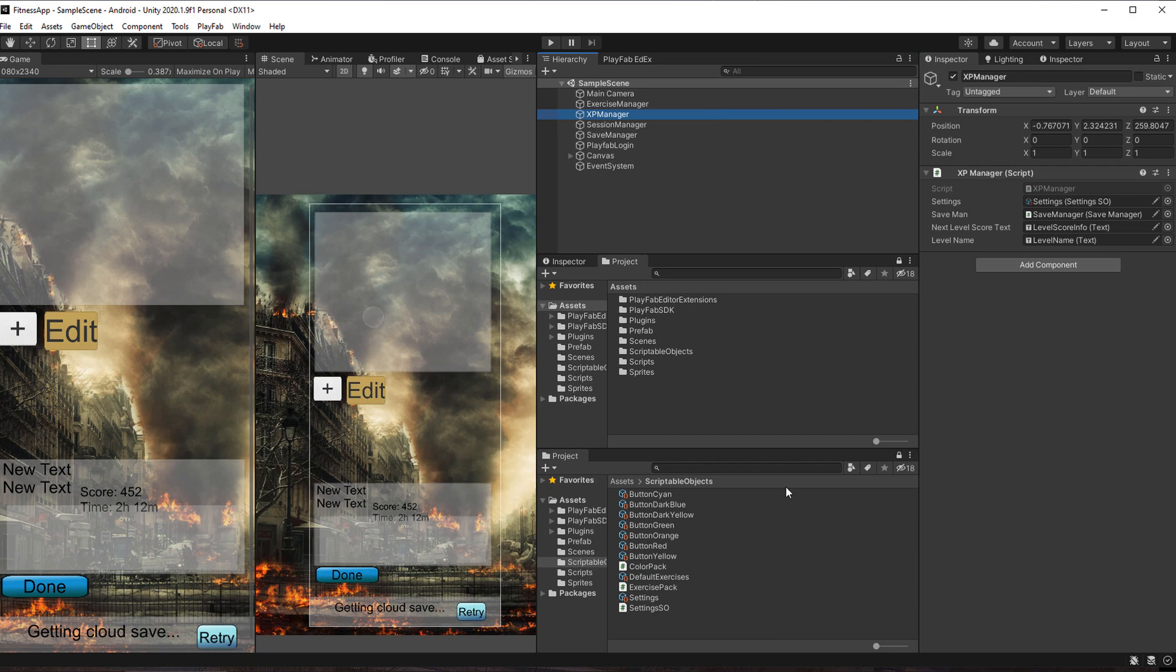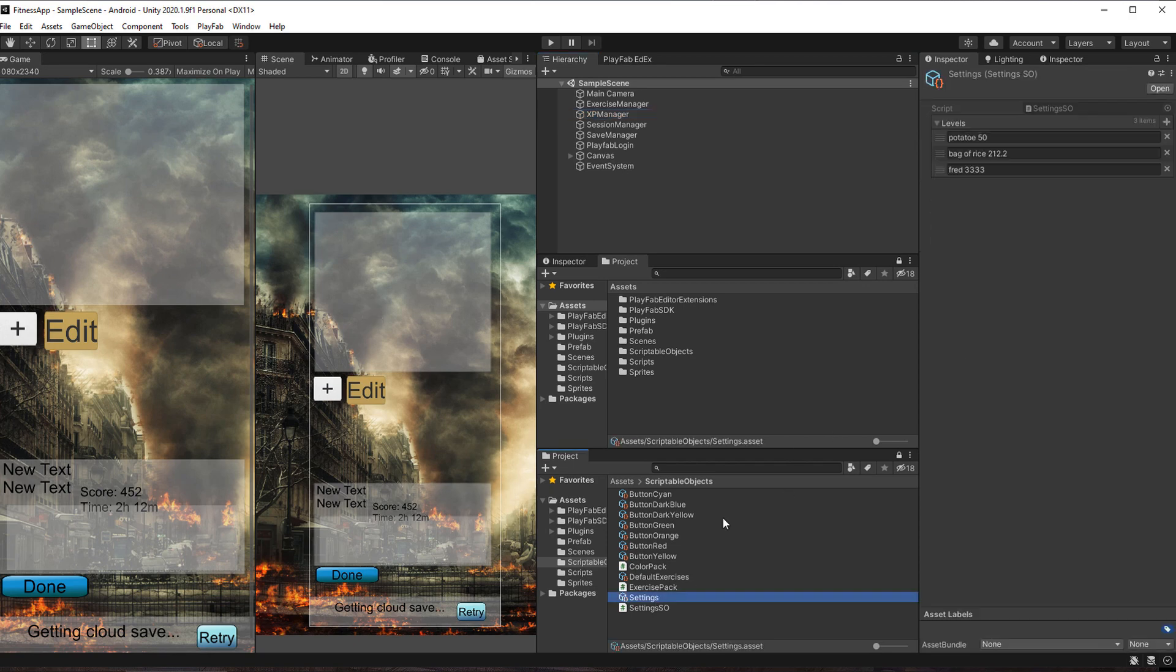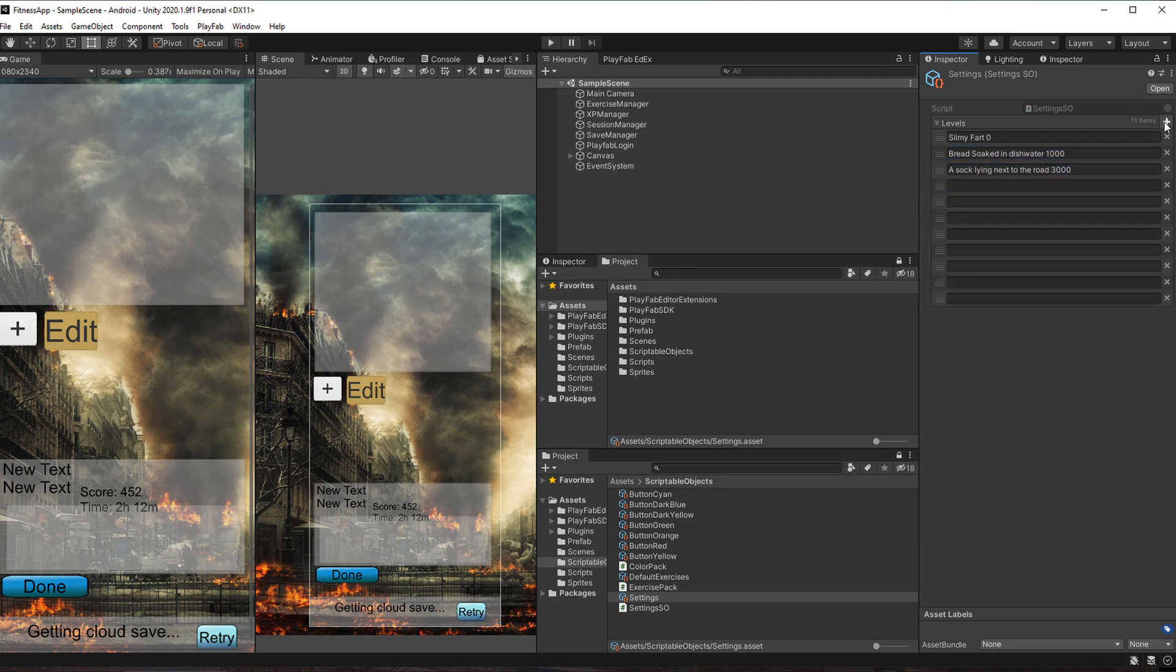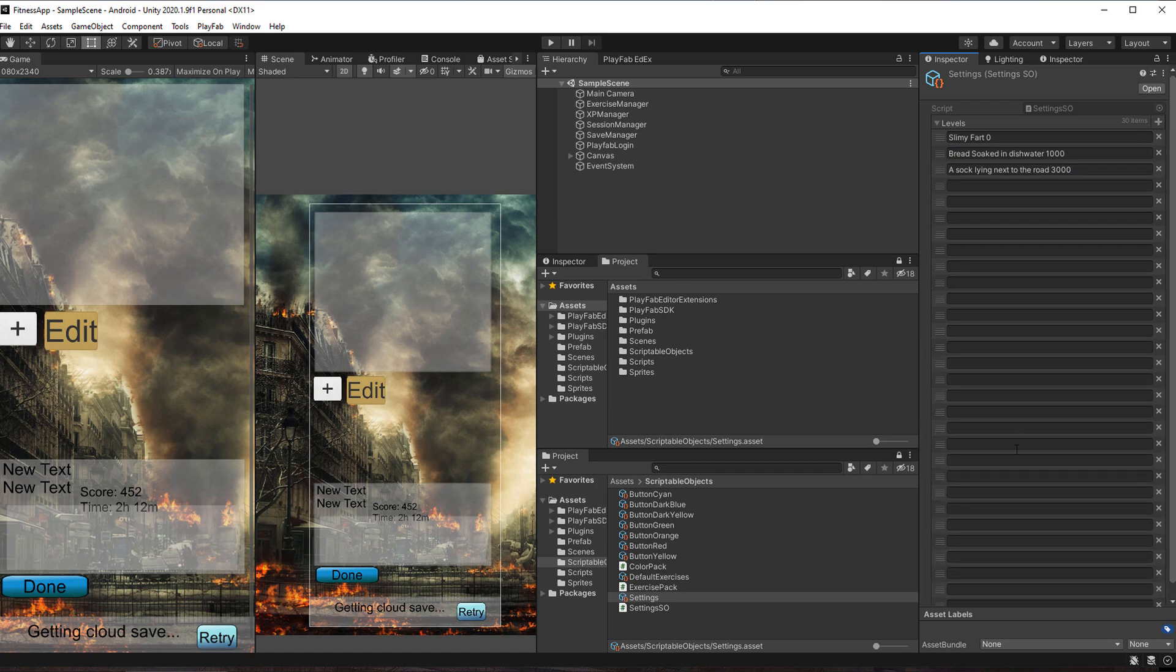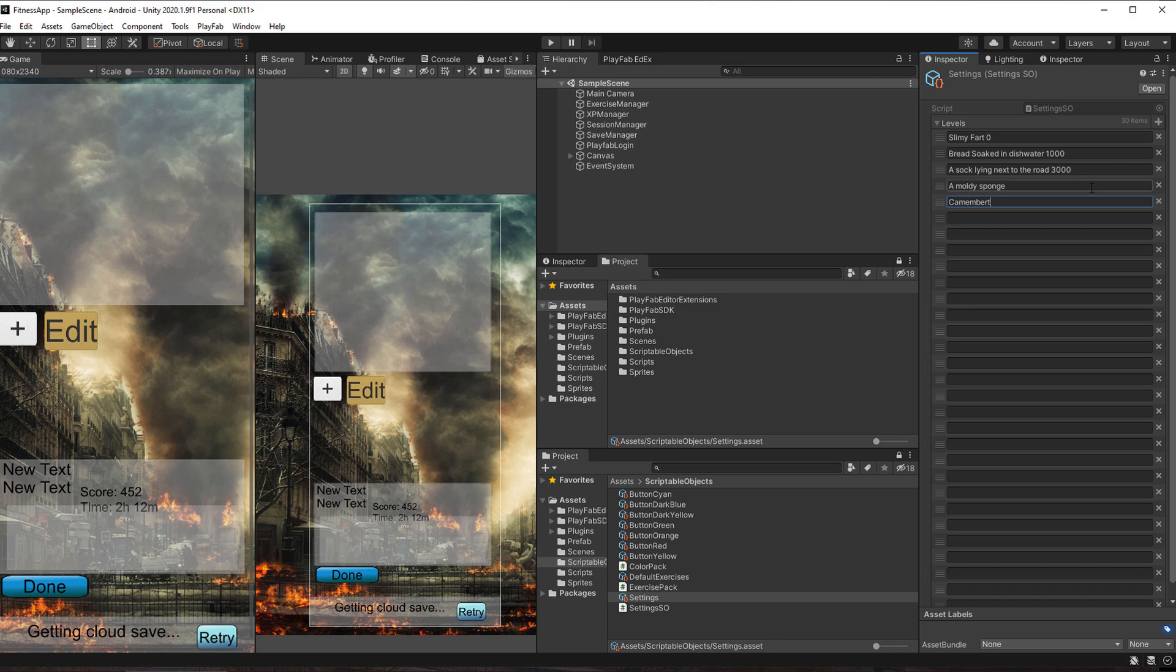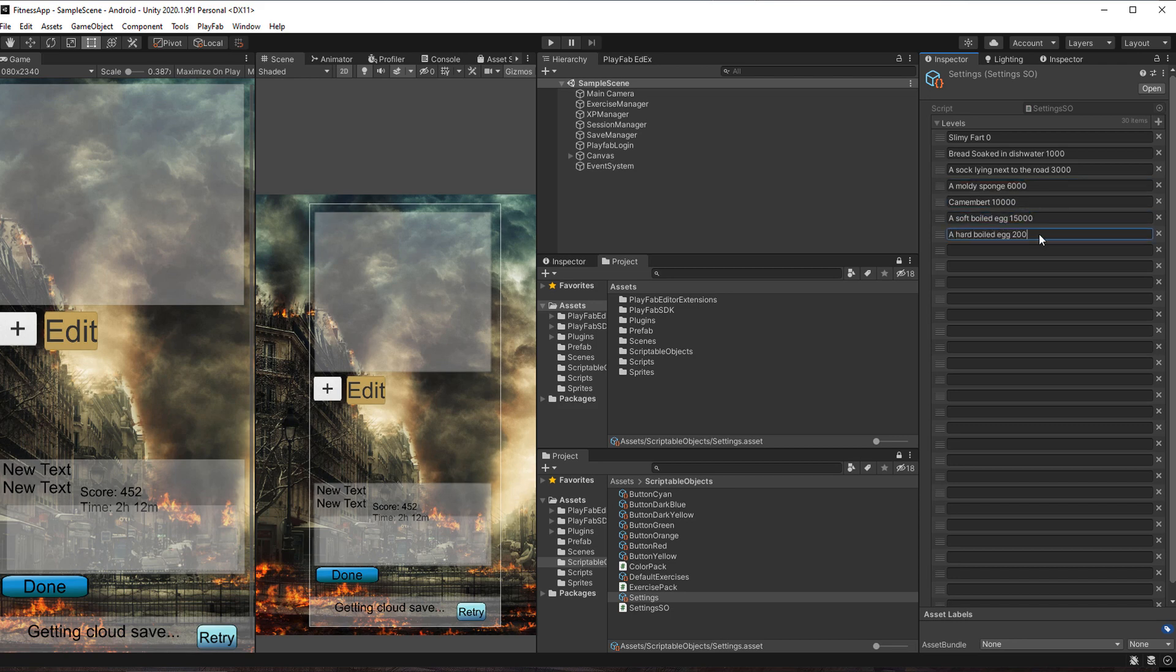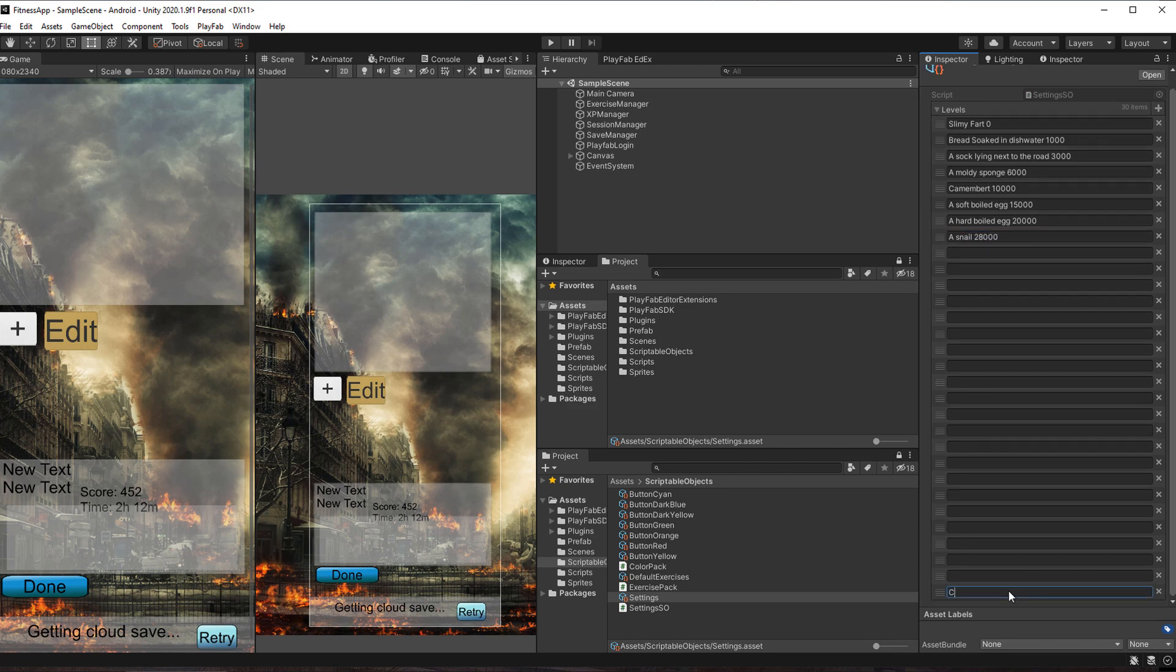The first game-like feature I wanted was levels. So I added a manager that reads levels from a scriptable object. It's just a list of strings that the XP manager splits in words and floats. The first level of my fitness journey is a slimy fart but with only 1000 push-ups I can call myself a piece of bread that's been soaked in dishwater. Continuing with soft, weak and generally disgusting things I will soon find my way up to be as tough as a soft-boiled egg. I'm not sure yet how many levels there will be and I might adjust the points a bit. Having been raised by the internet I know that the ultimate level will be of course Mr. Chuck Norris. For that all I have to do is the equivalent of a million push-ups.